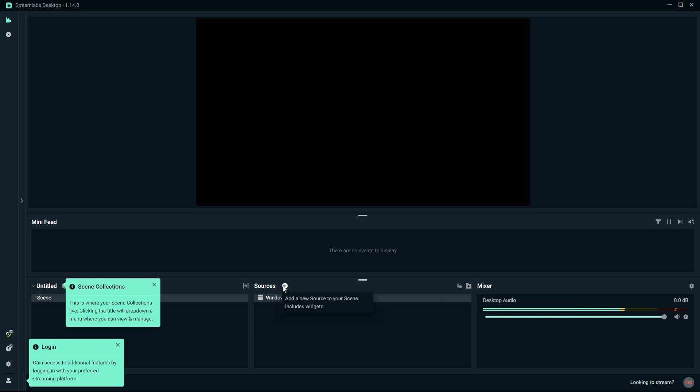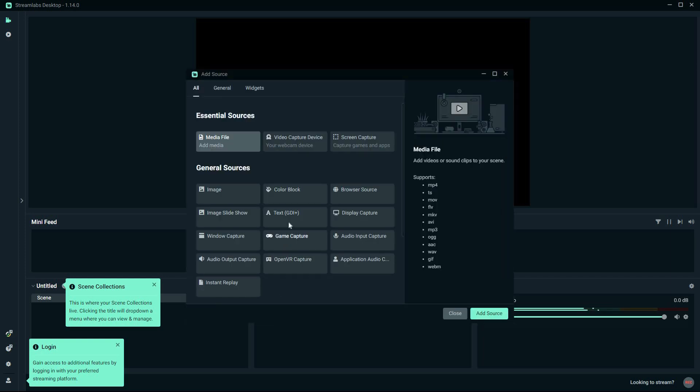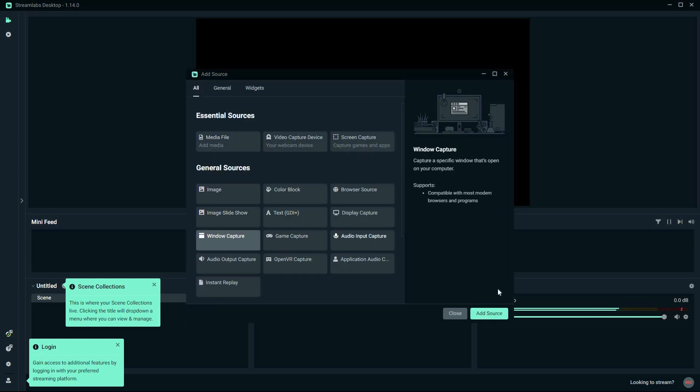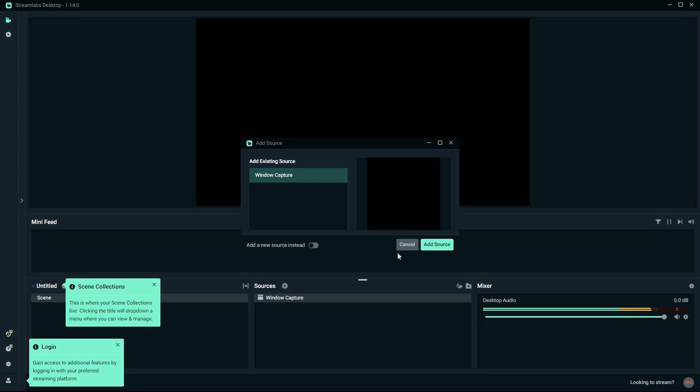Here on Sources, click the plus icon. Here, click Window Capture, then click Add Source.